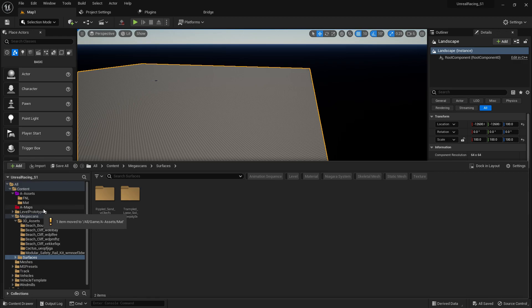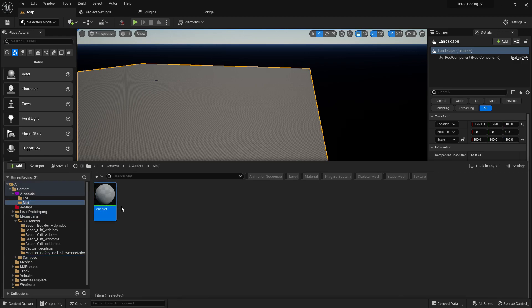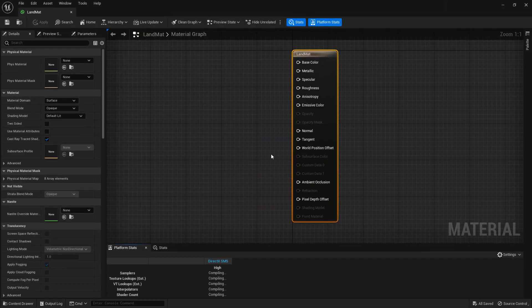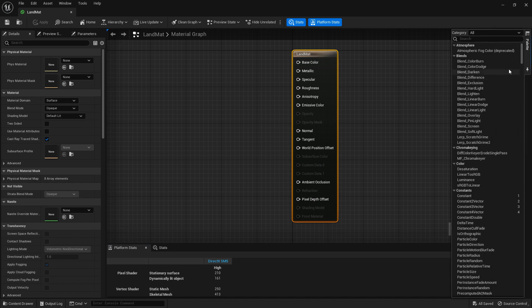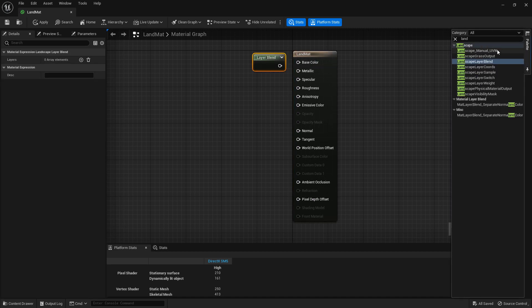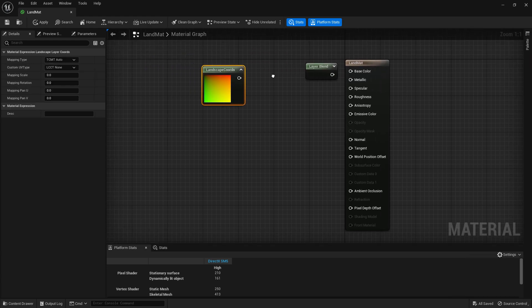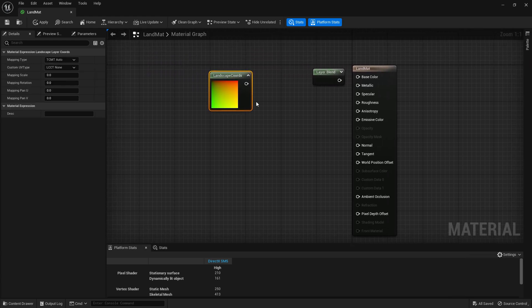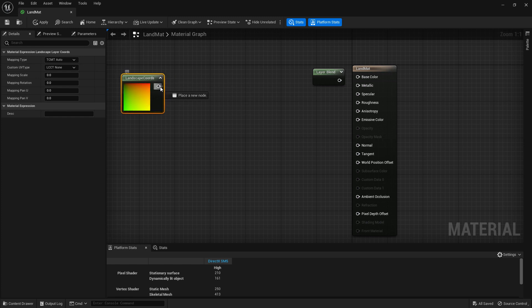For the landscape material we need to use multiple textures — two or three — so we need to use a Landscape Blend. We also need a Landscape Coordinate node so we can tile our textures properly.